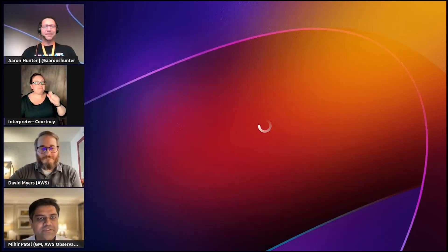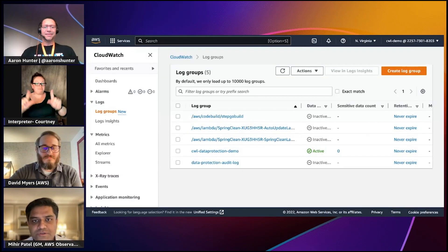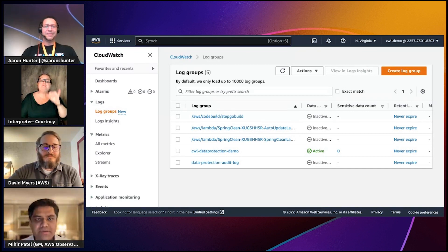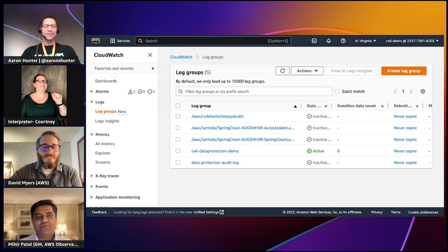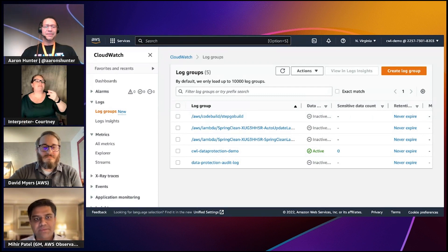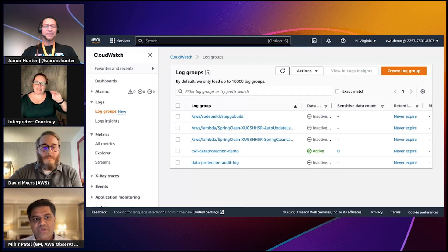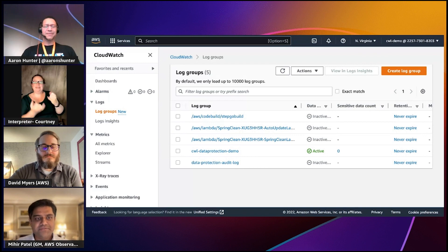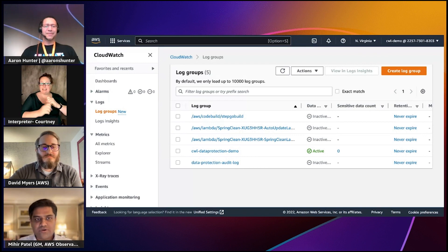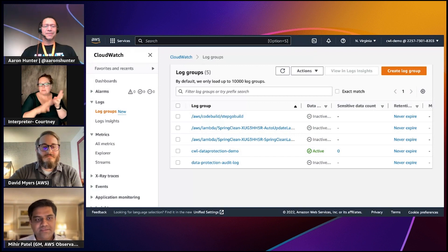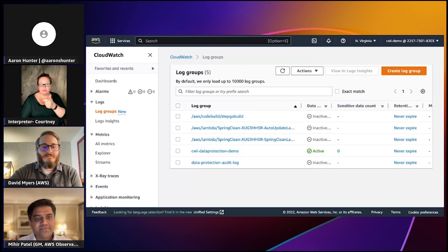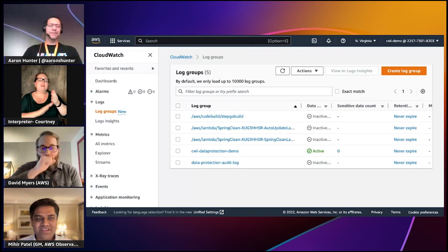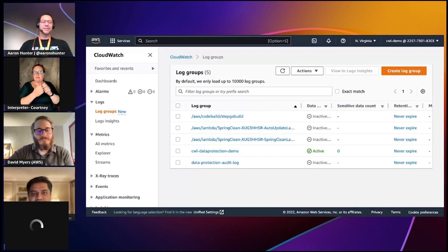Yesterday we announced data protection capability in Amazon CloudWatch Logs. This is a new set of capabilities that leverages pattern matching and machine learning to detect and protect sensitive log data in transit. You can now discover, detect, and protect sensitive log data that is in transit across any of your applications and systems streaming logs to CloudWatch Logs. This capability frees operators and developers from all the operational overhead associated with building and managing their own tools to protect sensitive data.